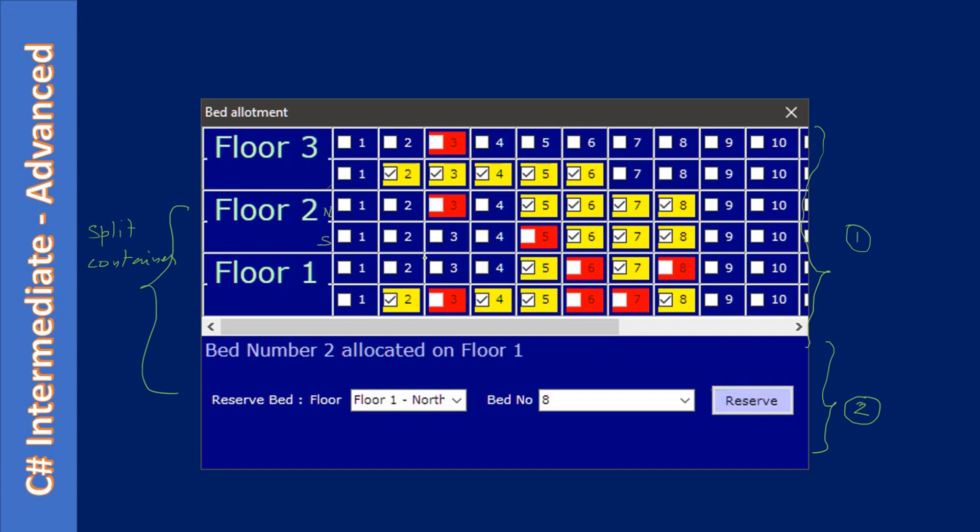The simple way of reserving the bed is right-clicking the particular checkbox, but here we want to explain something. That's why we placed these controls. At runtime, we will retrieve a particular control from the cell location.